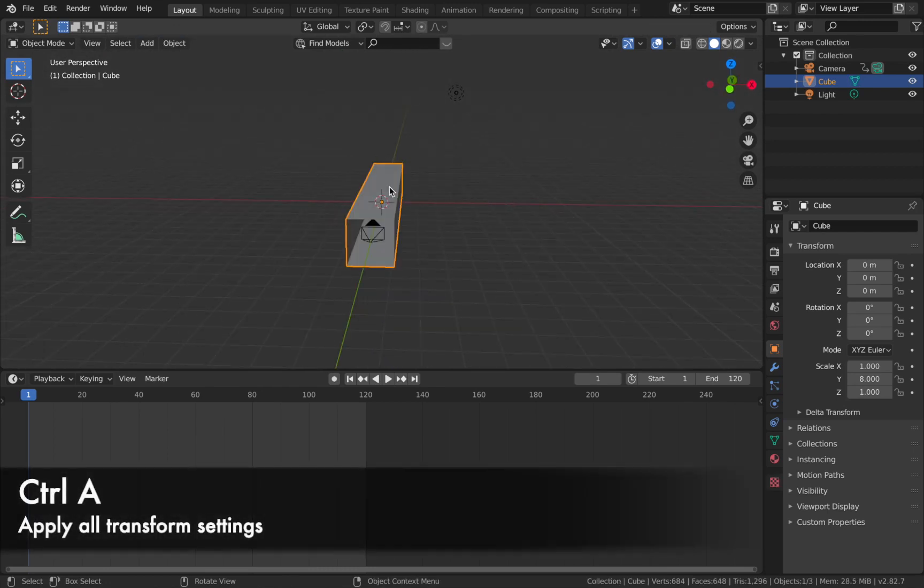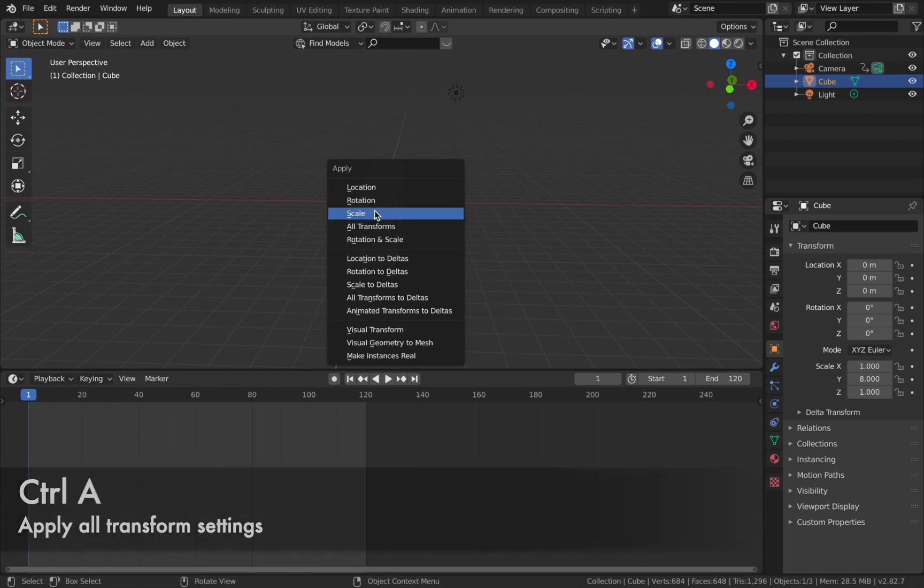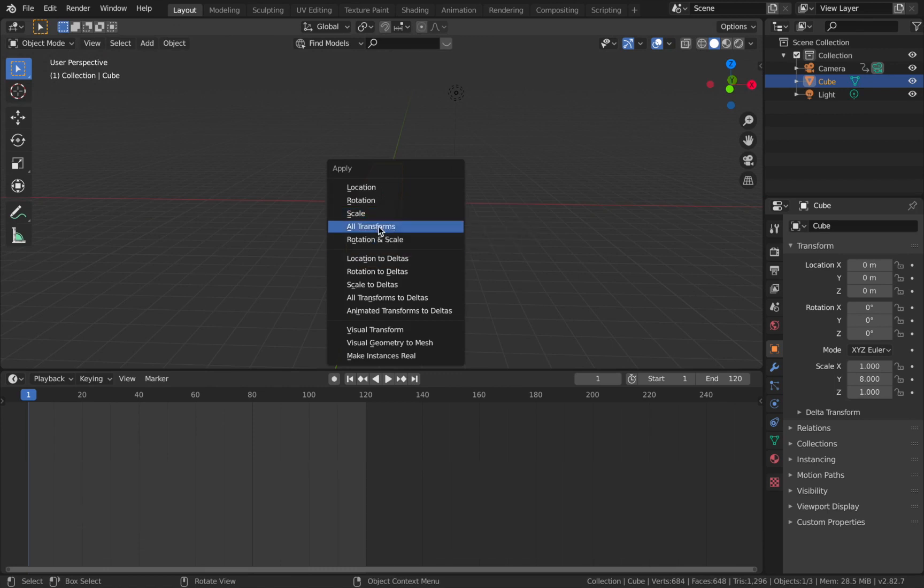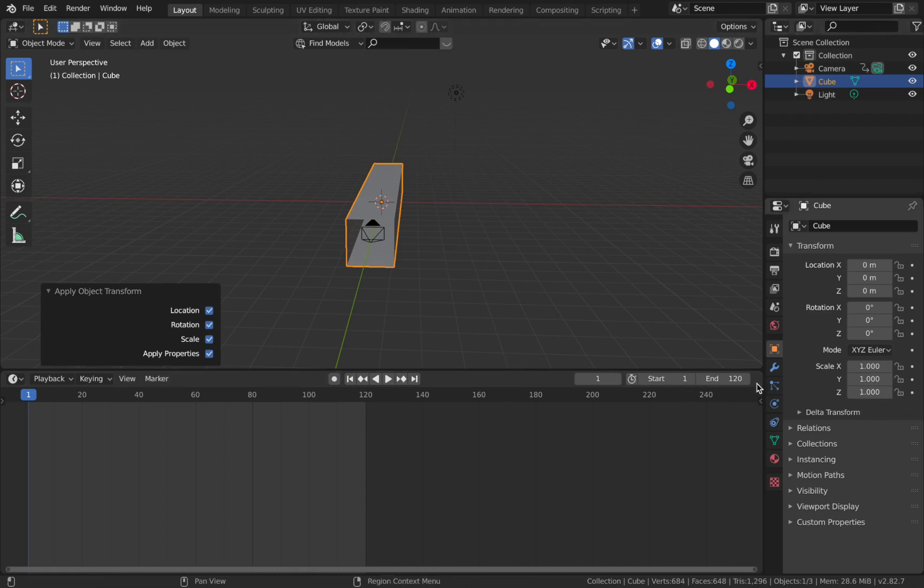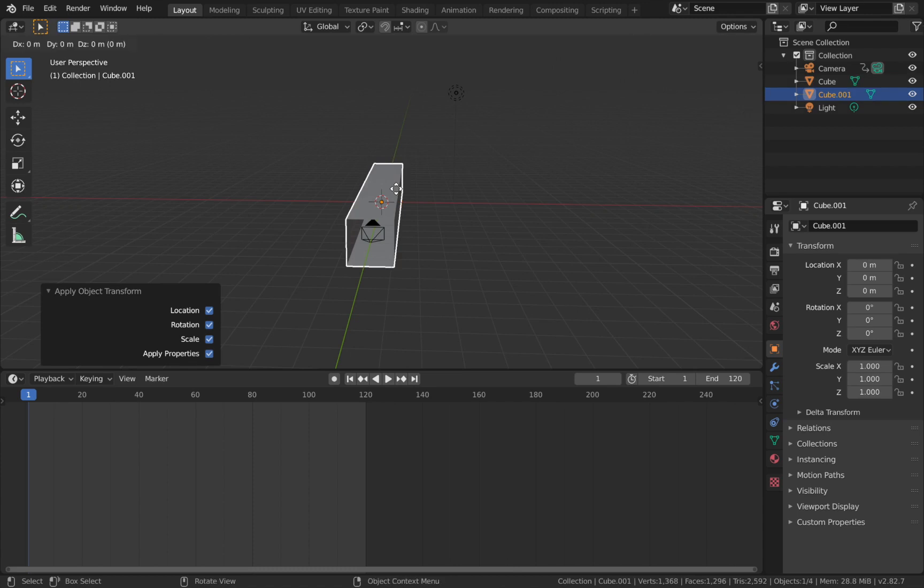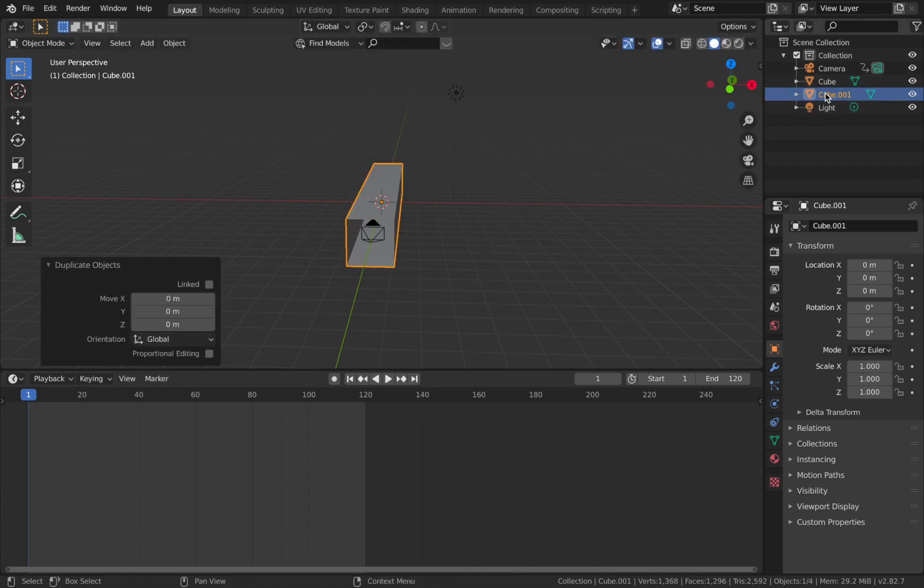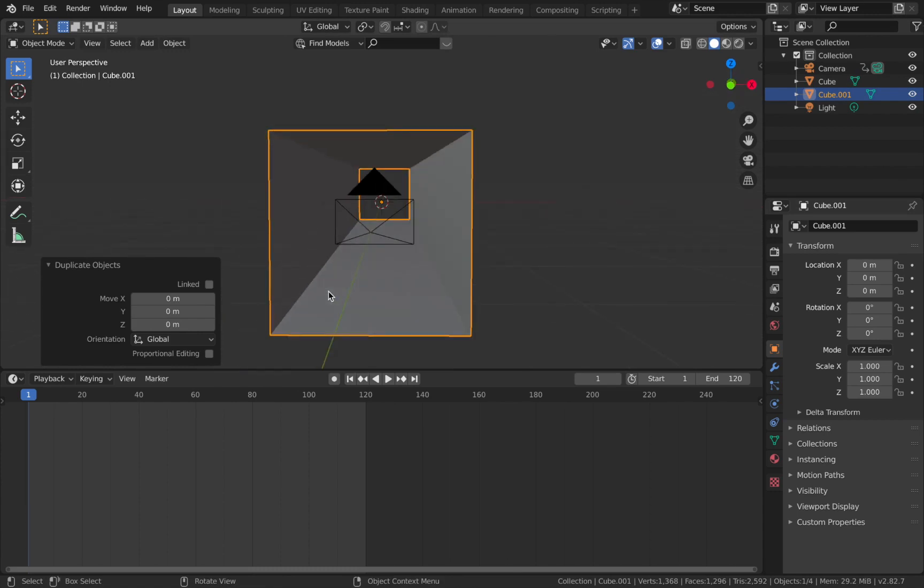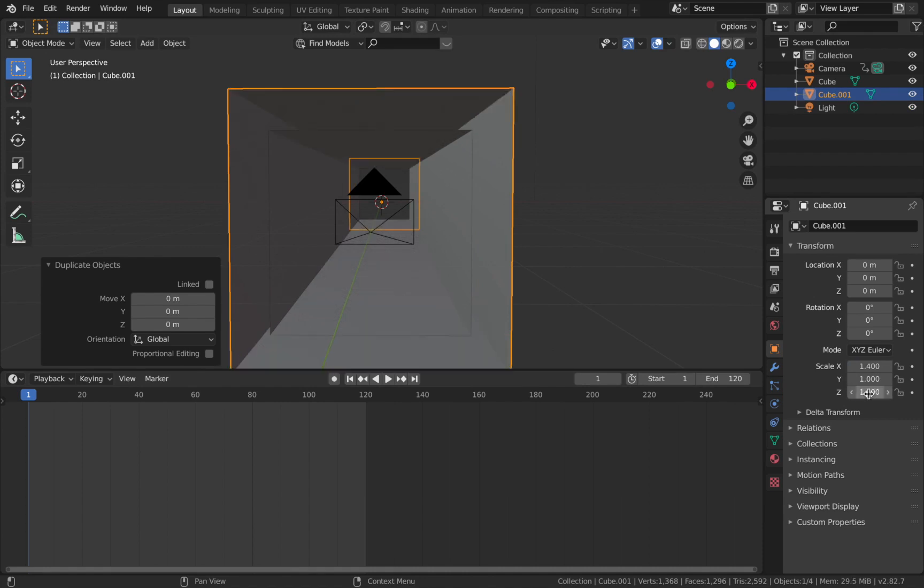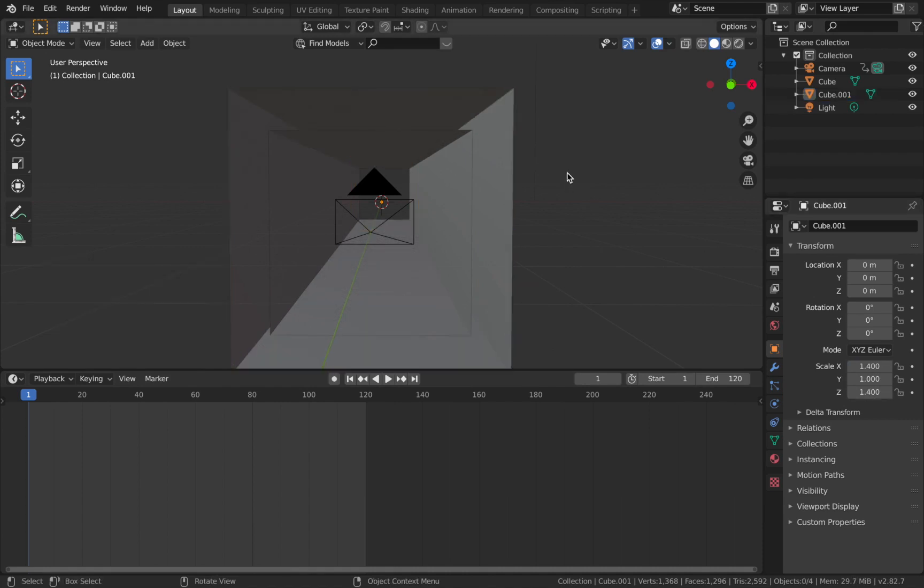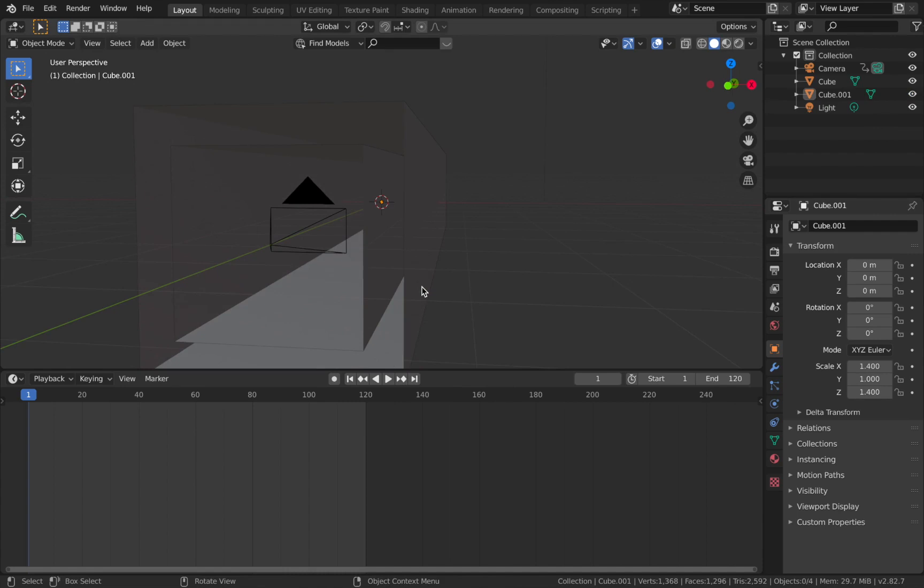Click on your tunnel and hit Ctrl A, and we're going to apply all transforms. That's going to reset the scale values and the rotation values, and any location values that you've changed. Once you've done that, we're going to duplicate the object, so hit Shift D and just place that. Now you've got two cubes. We're going to make this cube a bit bigger on the X—we'll say about 1.4—and on the Z, about 1.4 as well. So now you've got sort of a tunnel around the tunnel, if that makes sense.